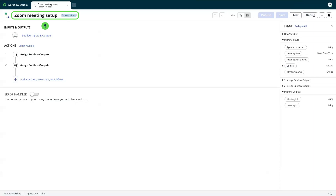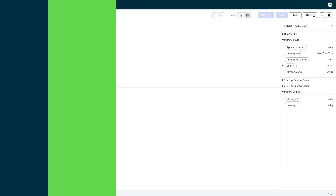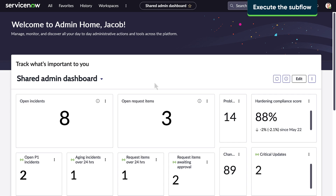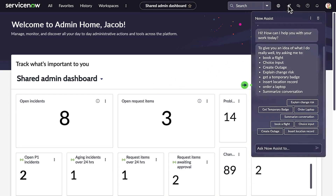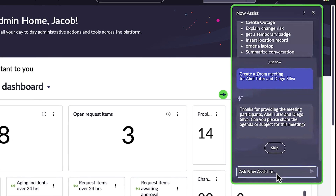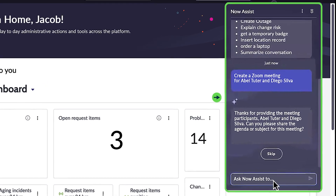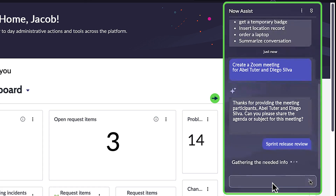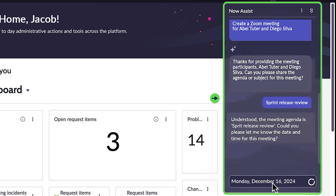This subflow is ready to run. Now we'll execute the subflow. We ask NowAssist to create a Zoom meeting and list attendees. It confirms the attendees and provides prompts based on the inputs defined earlier in the conversation details. NowAssist prompts for the meeting agenda, followed by the date and time.